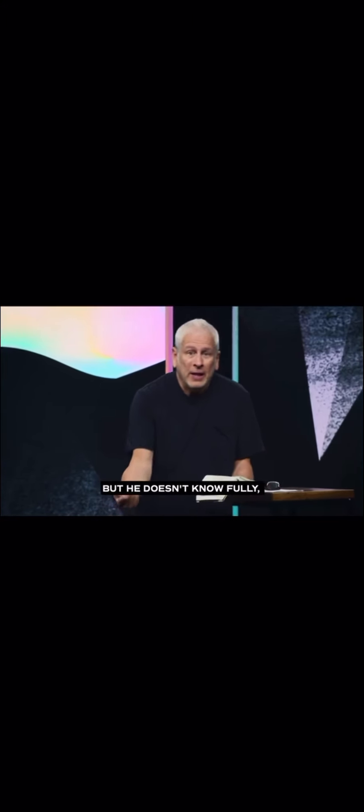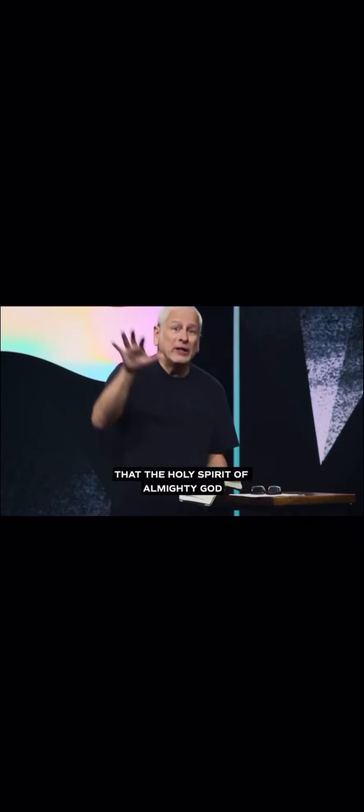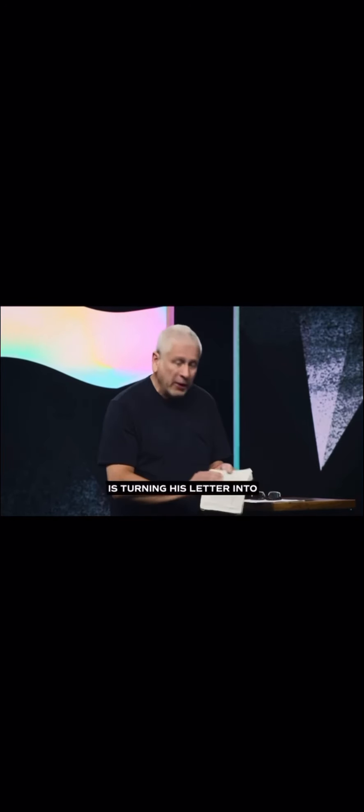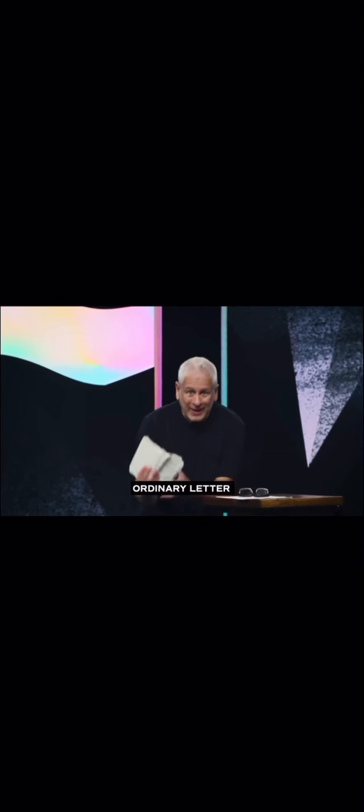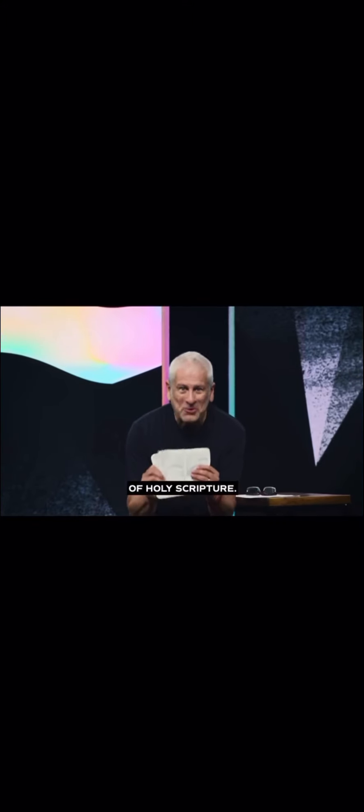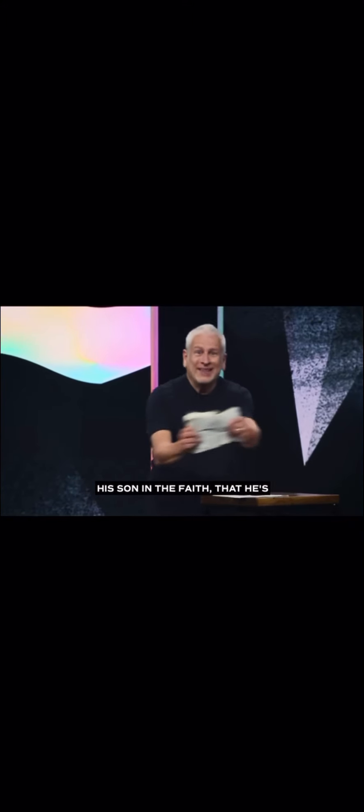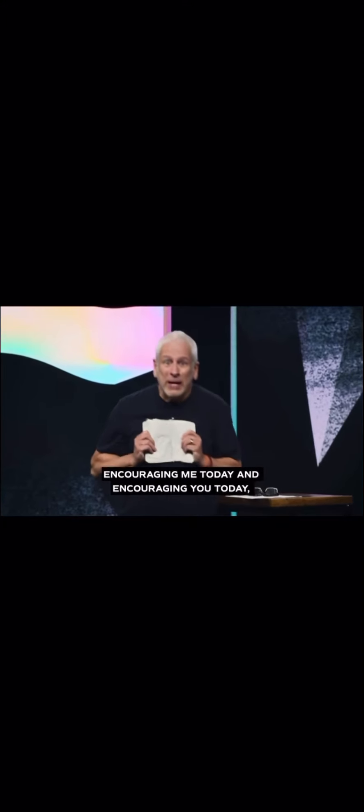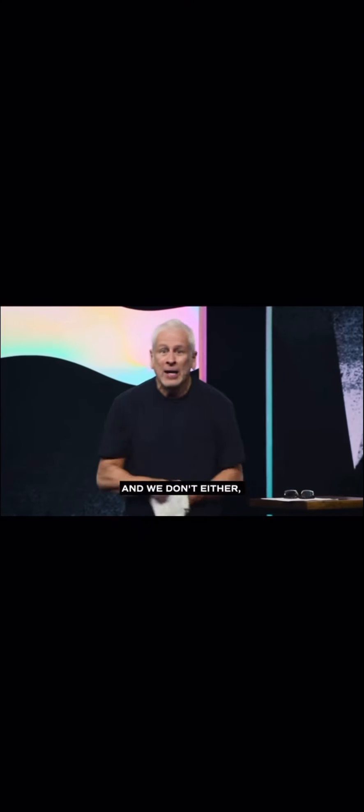But he doesn't know fully, Paul, that the Holy Spirit of Almighty God is turning his letter into these God-breathed words that he talks about in chapter 3. He doesn't know that this seemingly ordinary letter is going to be in the pages of Holy Scripture. He doesn't know that he's encouraging his son in the faith, that he's encouraging me today and encouraging you today.